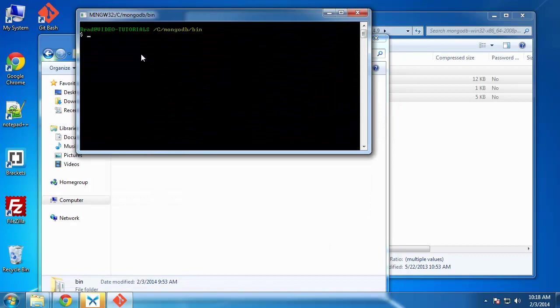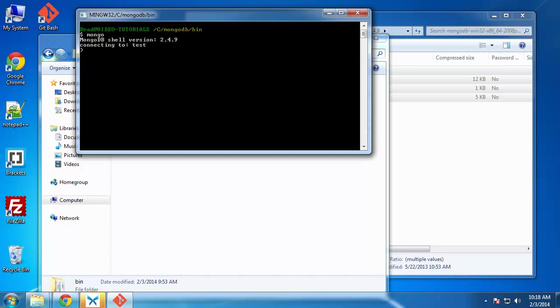So we're going to clear this out and type in Mongo, which will connect to our MongoDB. Now, we want to create a database called KBase. Because by default, we're connecting to a database called test. And we can do that just by saying use KBase. And it's as easy as that to create a database.